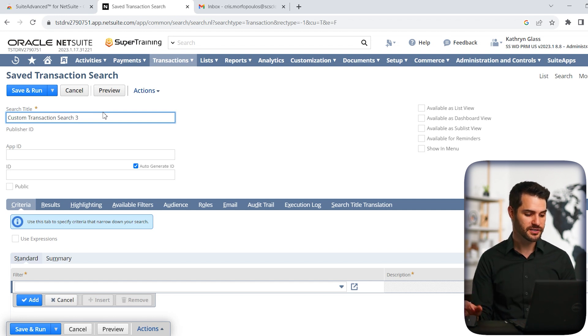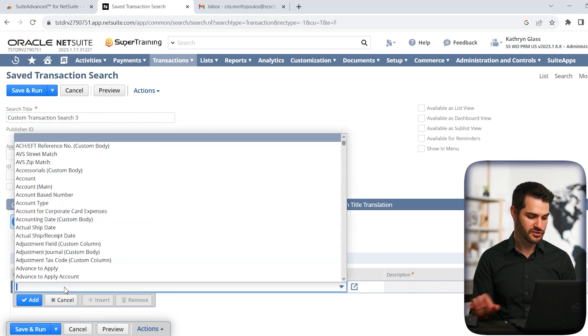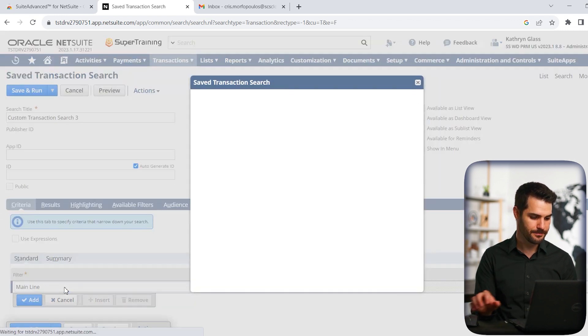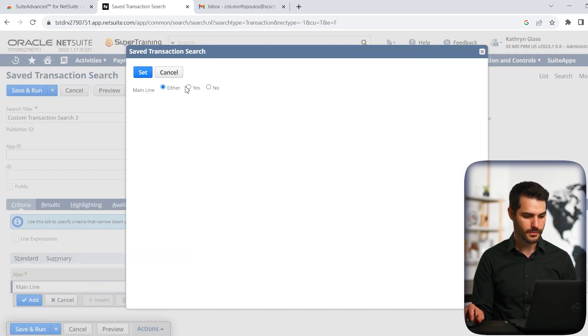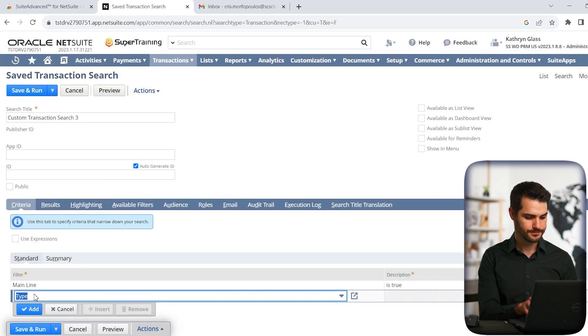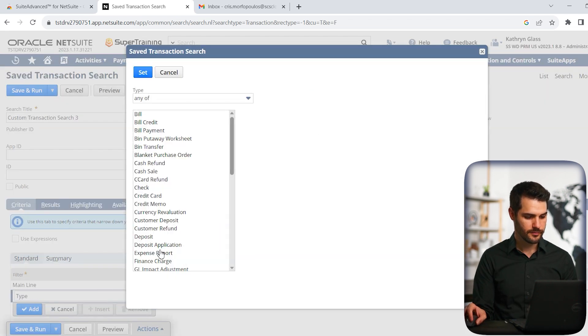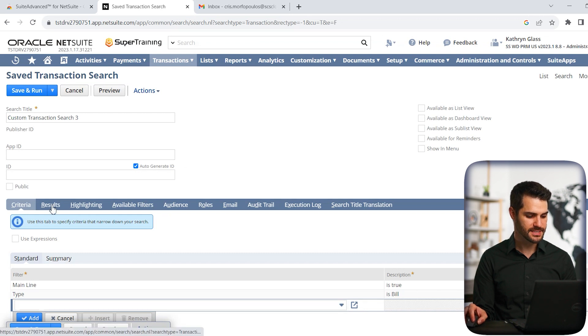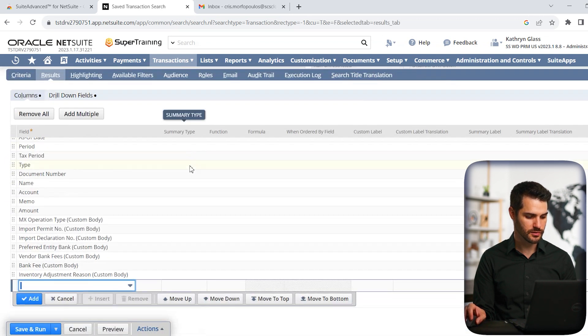Now, once you're here, I'll give you another example of a common feature. So let's just set a mainline item. Yes. And let's set type for bill. So now that we have that set, we'll go to results.